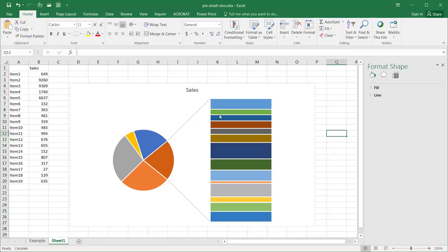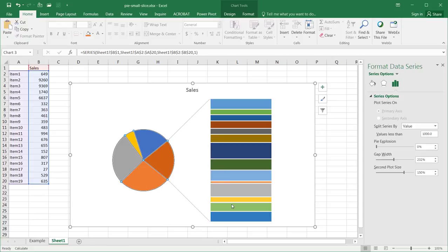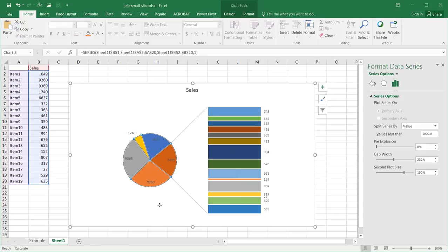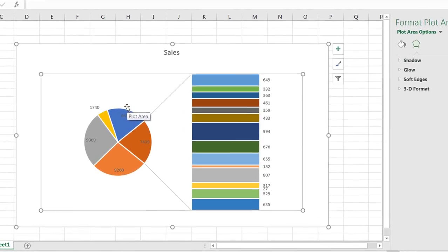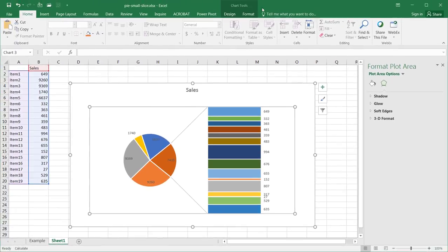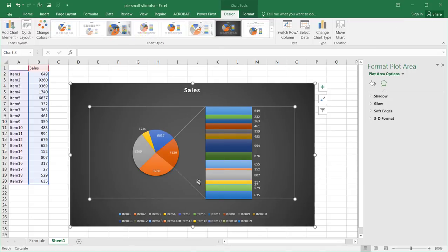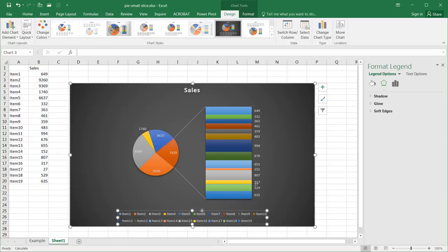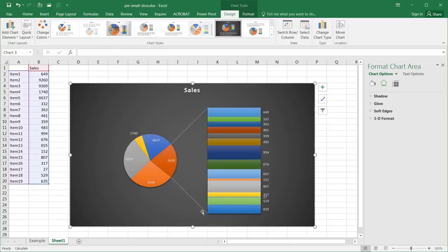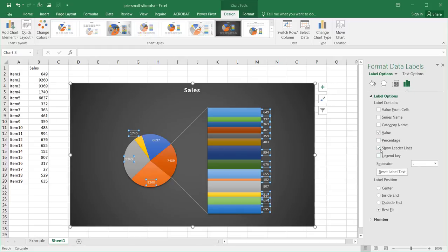Now let's think about labeling. I can right-click and select Add Data Labels to add labels to both the pie slices and the column segments. There are some formatting choices that can make the chart easier to read. I had a dark background earlier — let me select a template style. I'll also delete the legend and consider exploding the slices out by selecting Format Data Labels.